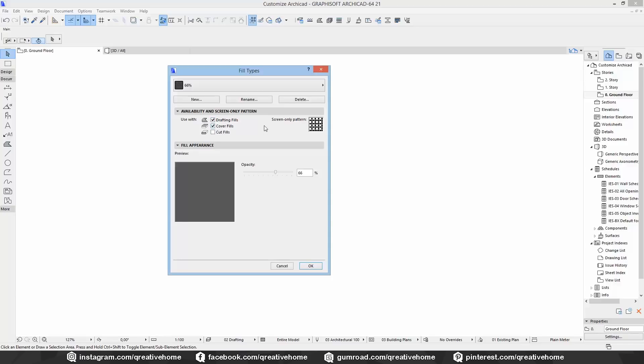Drafting fills are fills that we use for drafting, or let's say for 2D drawings like site plans, details, or layouting our plans. Cover fills are fills that are shown on top of several elements, for example meshes or slabs. And cut fills are shown in a section. So before you create a new fill, think about what purpose it should have and select where it should be available.